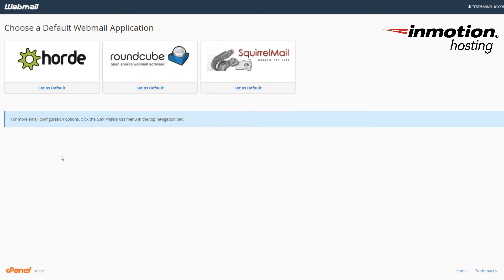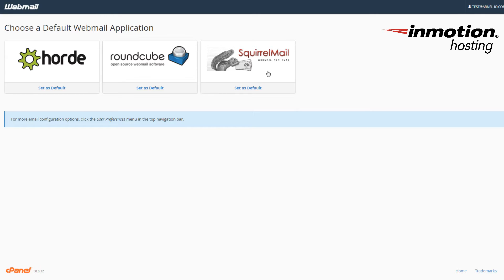The first thing you'll need to do in order to add your HTML signature is to log into the Horde Webmail Client. When you log into the Webmail, you'll have the option to select one of the three Webmail Clients. You can see all three of them, and the one that we're working on right now is Horde. So I'm going to click on Horde.